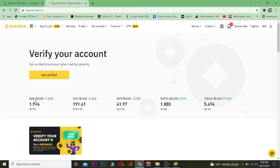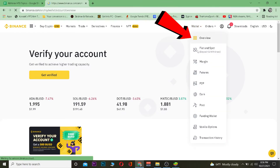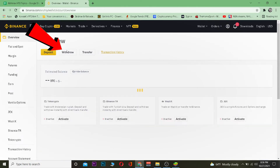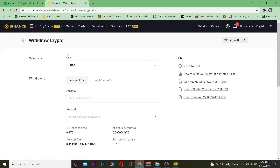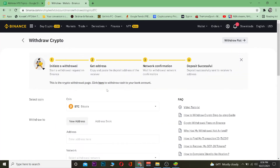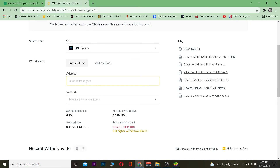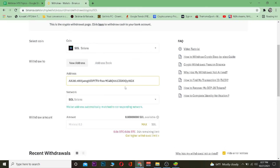Next, go to Binance, then go to Wallet and select Overview. From there, click on Withdraw. The default coin will be Bitcoin, so click on it and search for Solana (SOL). Then paste the wallet address you copied from your Trust Wallet into the address field.